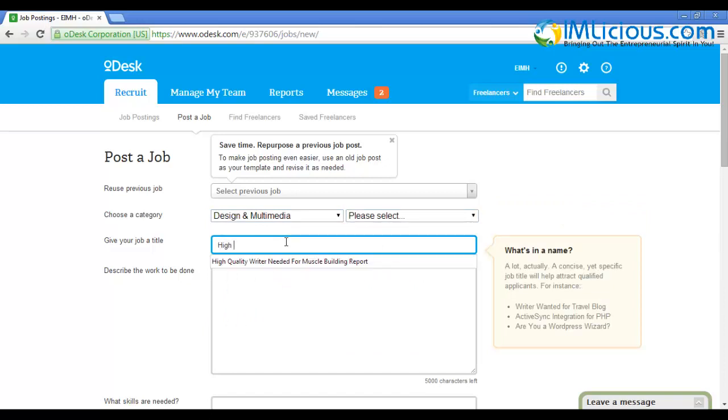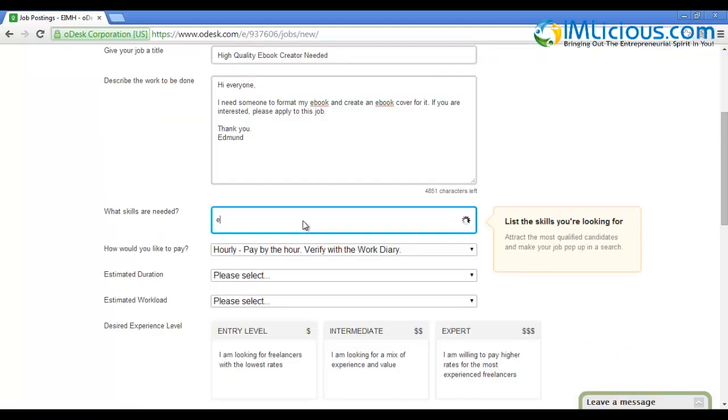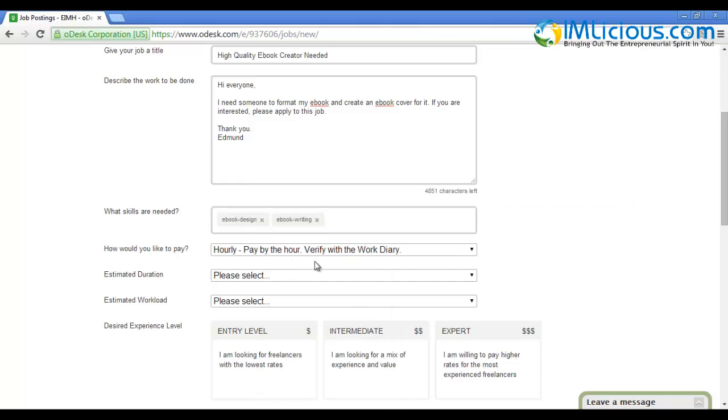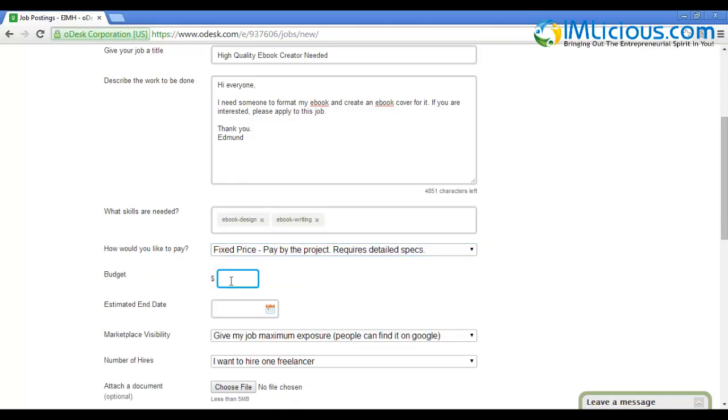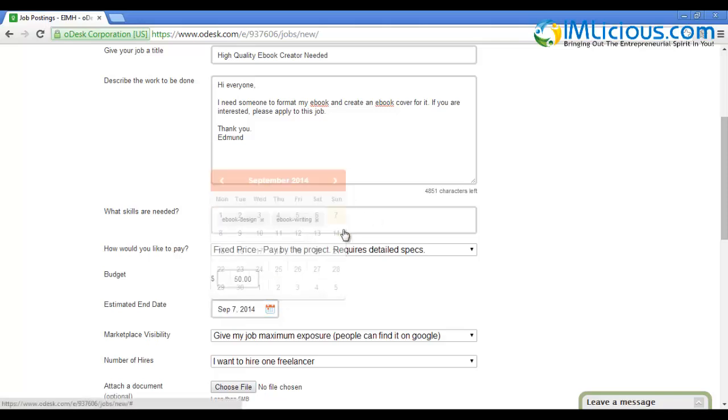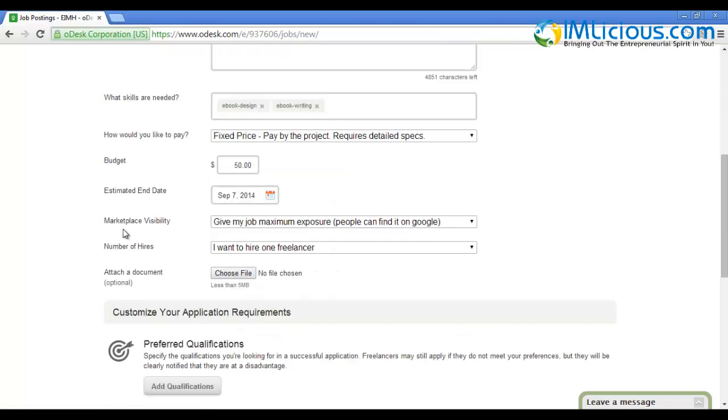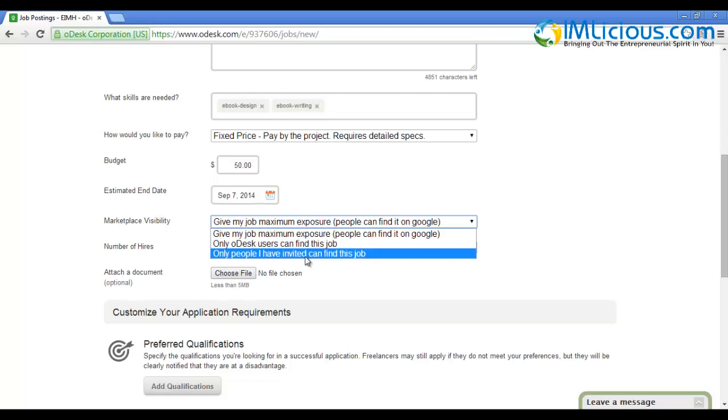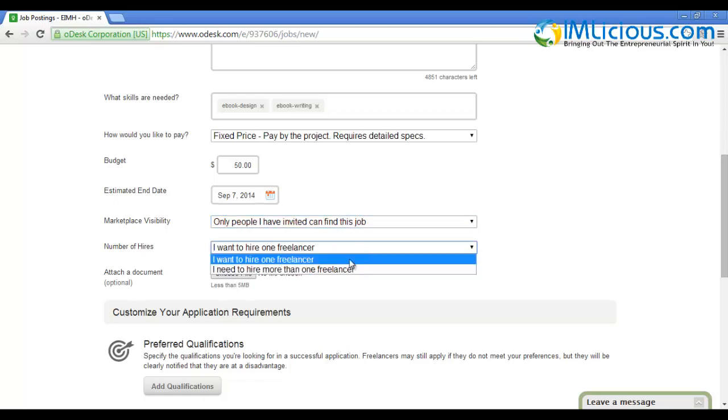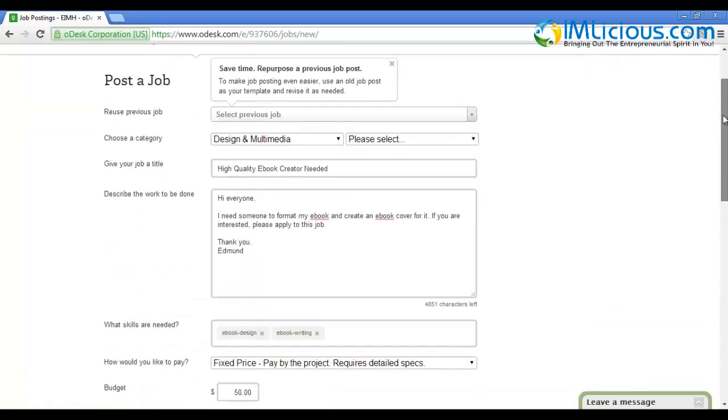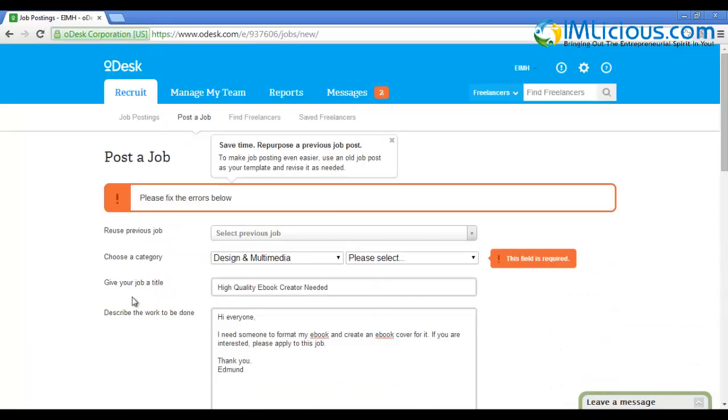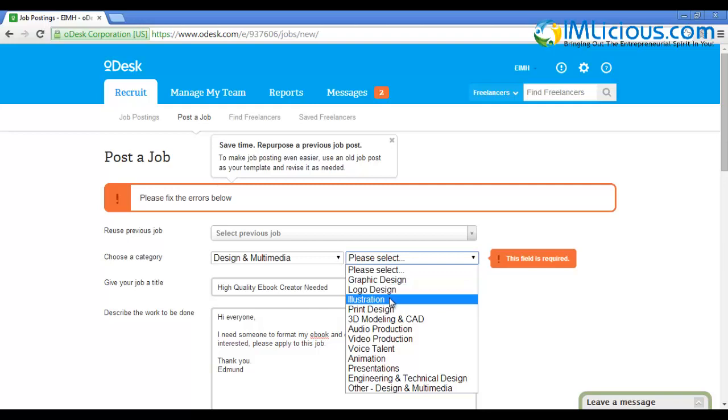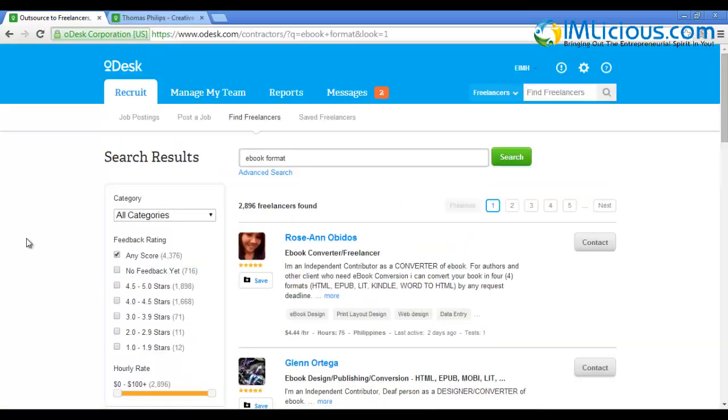For the job title, put 'High Quality Ebook Creator Needed'. Description: 'Hi everyone, I need someone to format my ebook and create an ebook cover for it. If you're interested, please apply to this job.' For skills needed, select ebook design and ebook writing. Select fixed price and put the budget at $50. Select the estimated end date on the 7th of September. For marketplace visibility, select 'Only people I've invited can find this job'. Number of hires - one freelancer. Click 'Post Job'. You have to select a subcategory - put illustration.